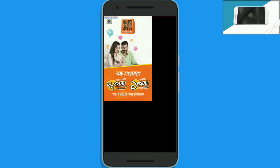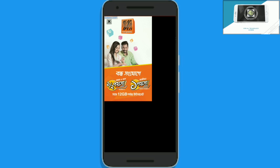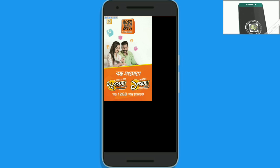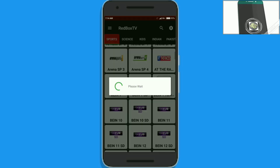Now you will see an ad. Tap on the back button when the cross button is showing on the ad. Now this TV channel is opening.